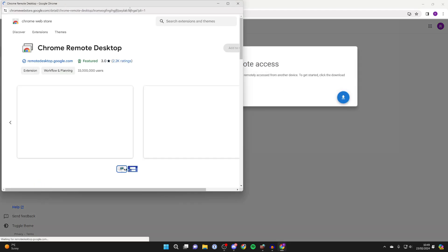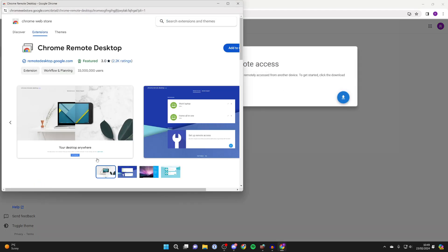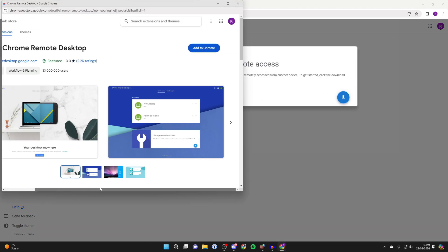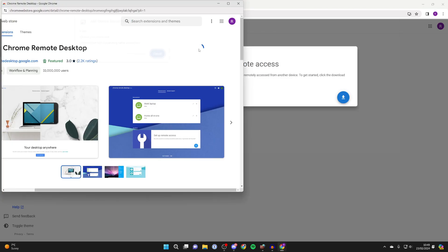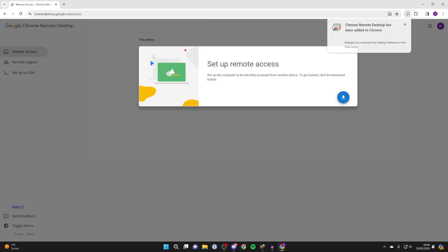So click on the download icon, we'll get taken to the Chrome web store and you want to click on add to Chrome and click on add extension and it will then be added.